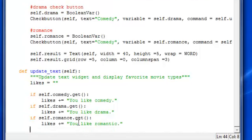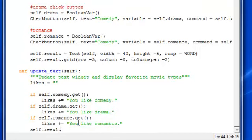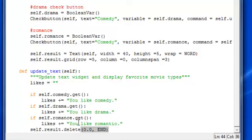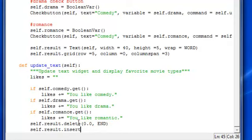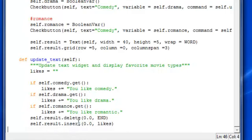Okay, then after that, we want to put the result. We're going to delete it first. Don't forget to do that, so 0.0, end, and then you want to insert the new one. So insert 0.0, and type in likes.